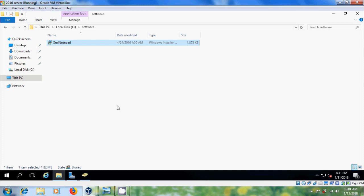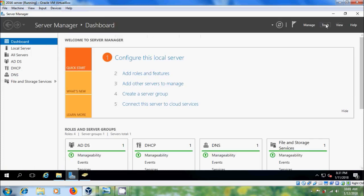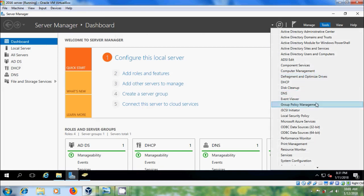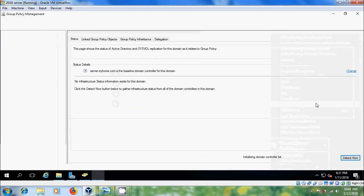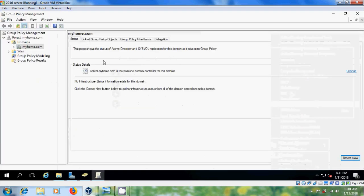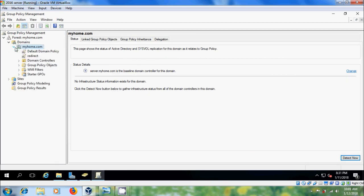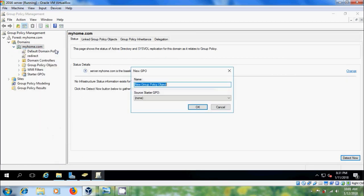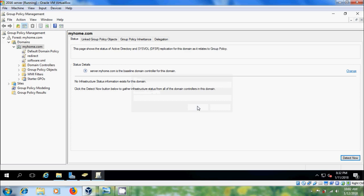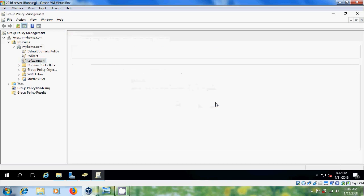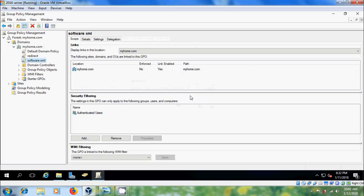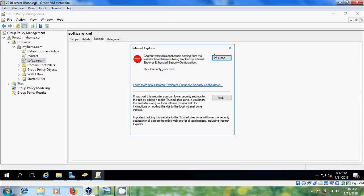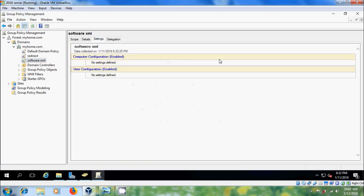Now after this come to group policy management. Here I want to create a group policy in the domain level so that it is applicable to all the computers and users. No settings defined. Now right click on this, come to edit.